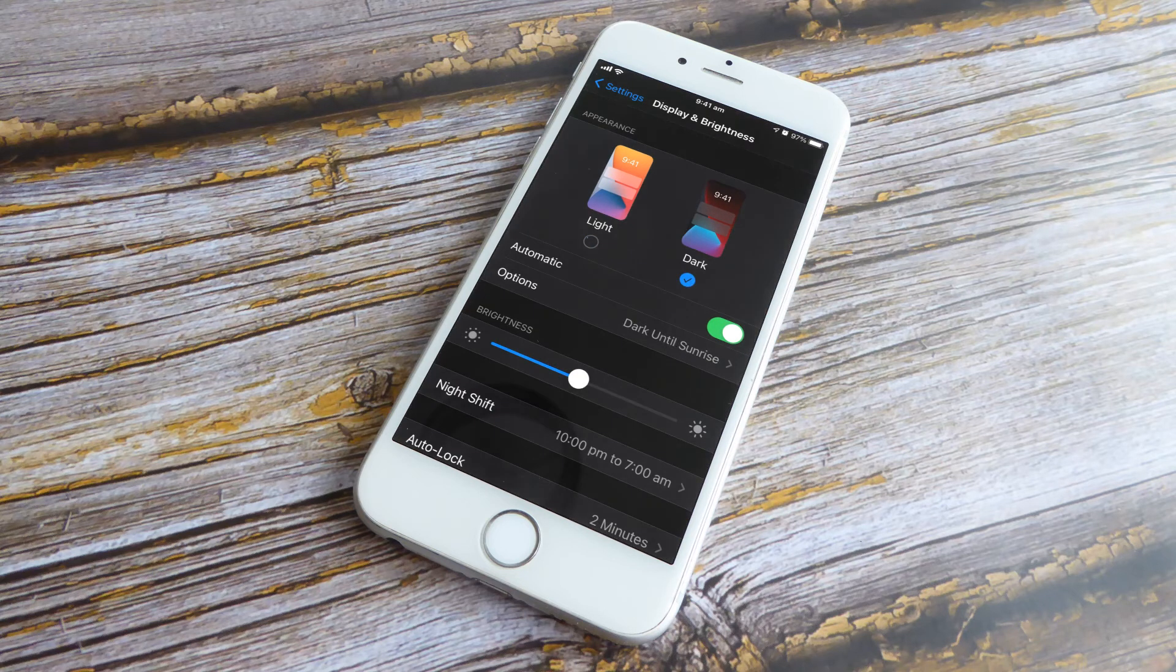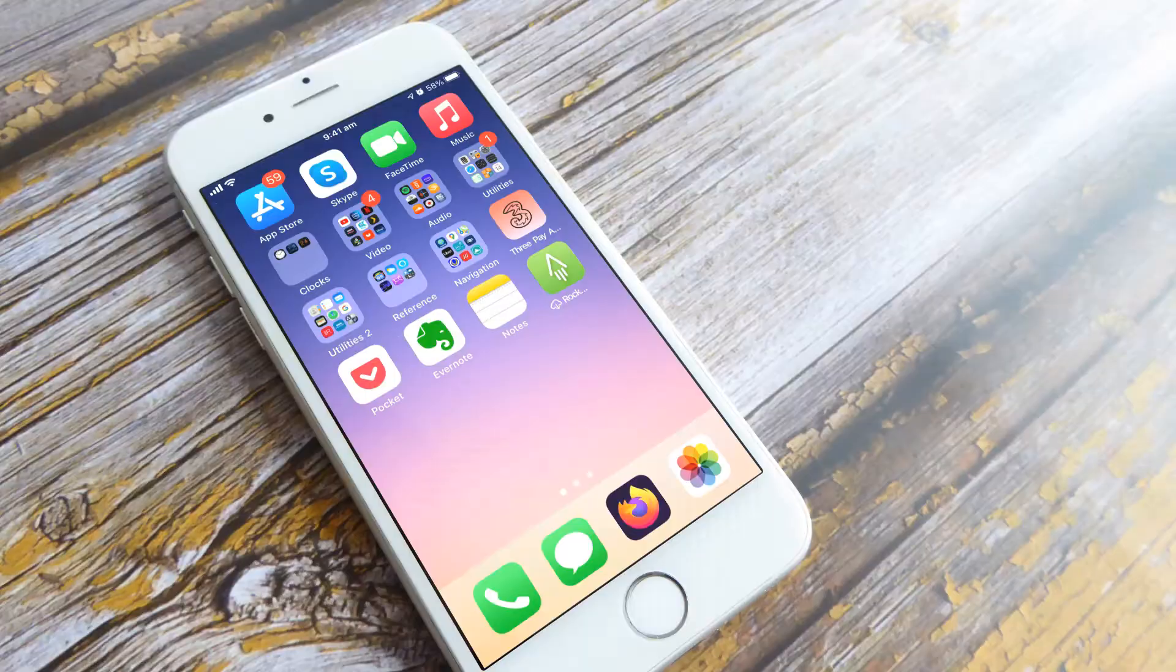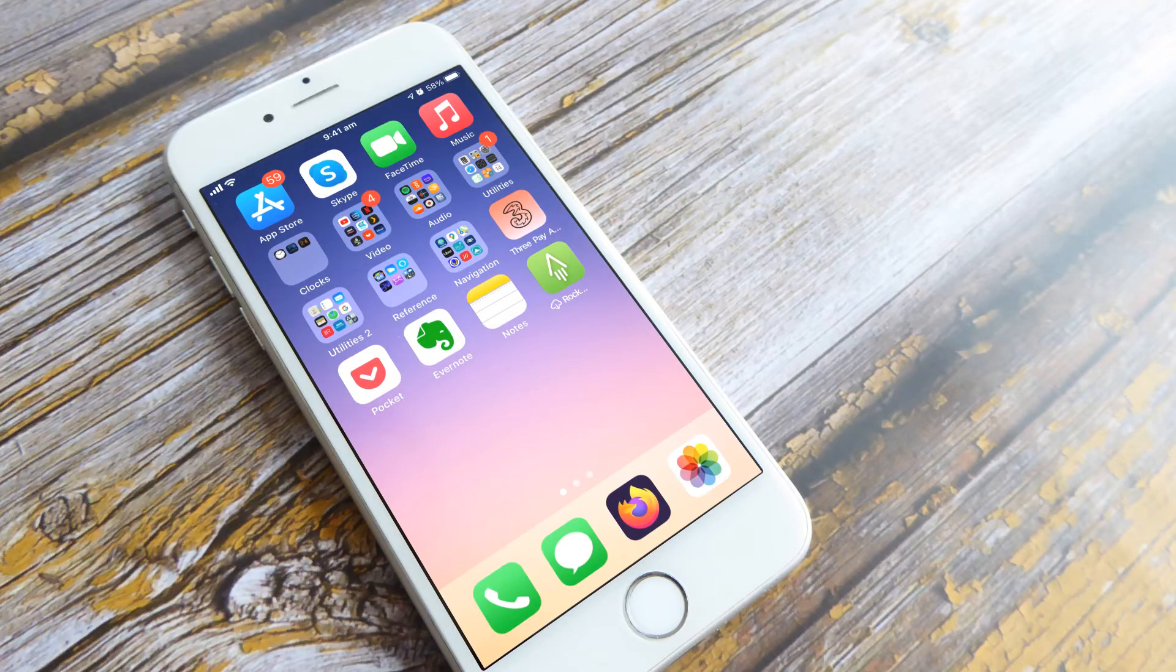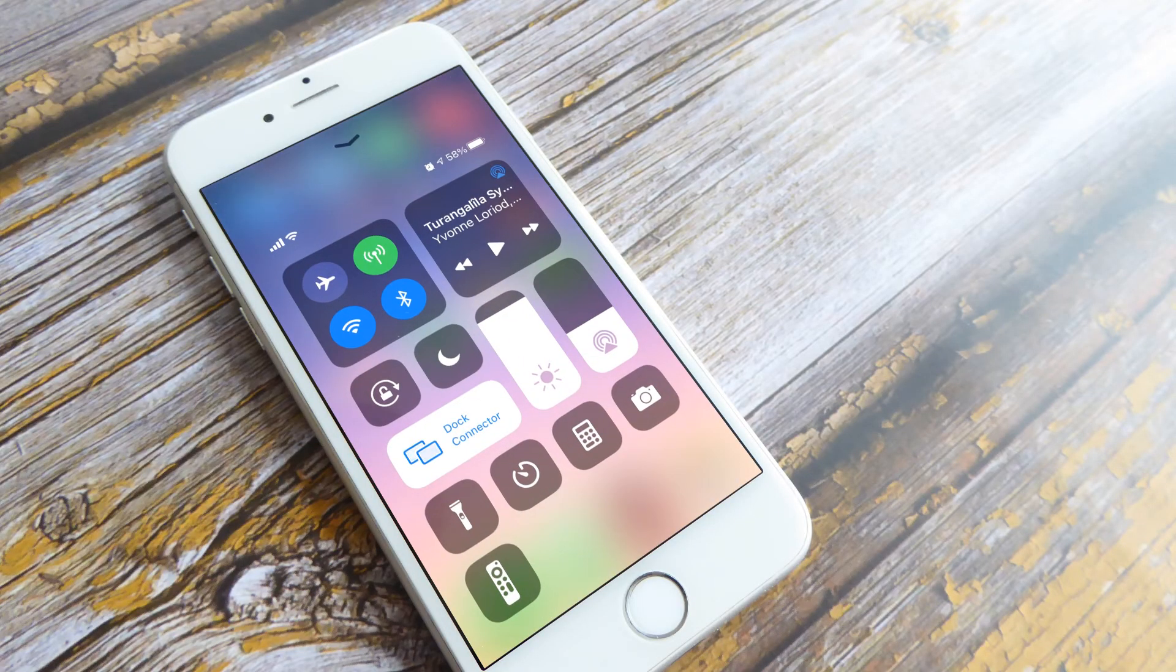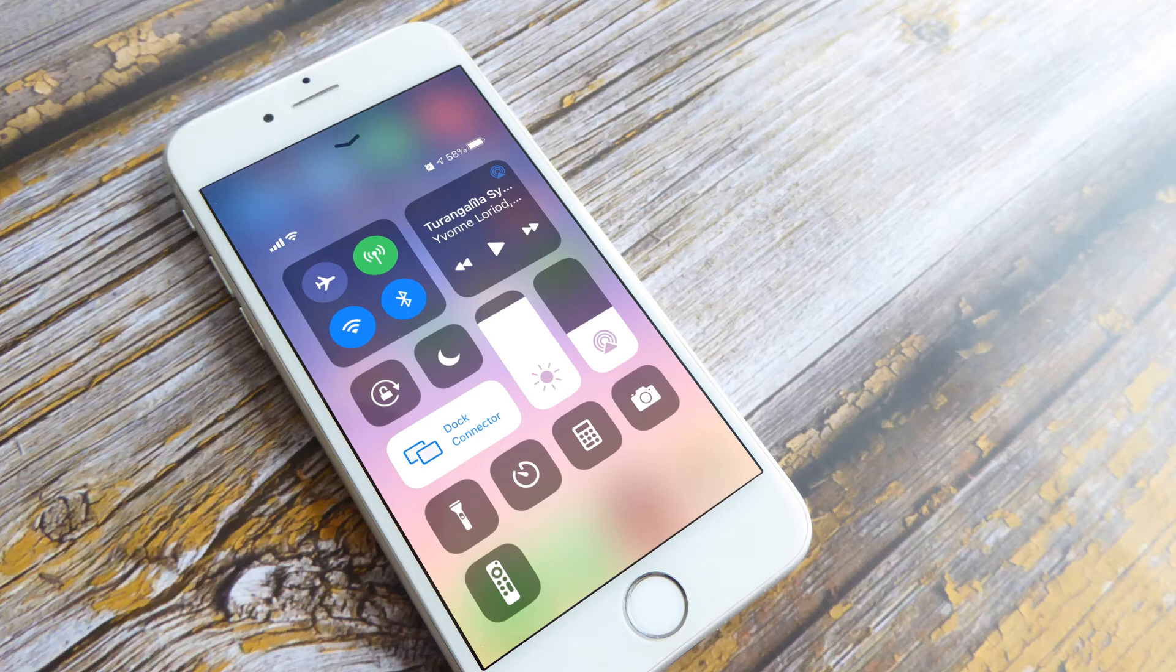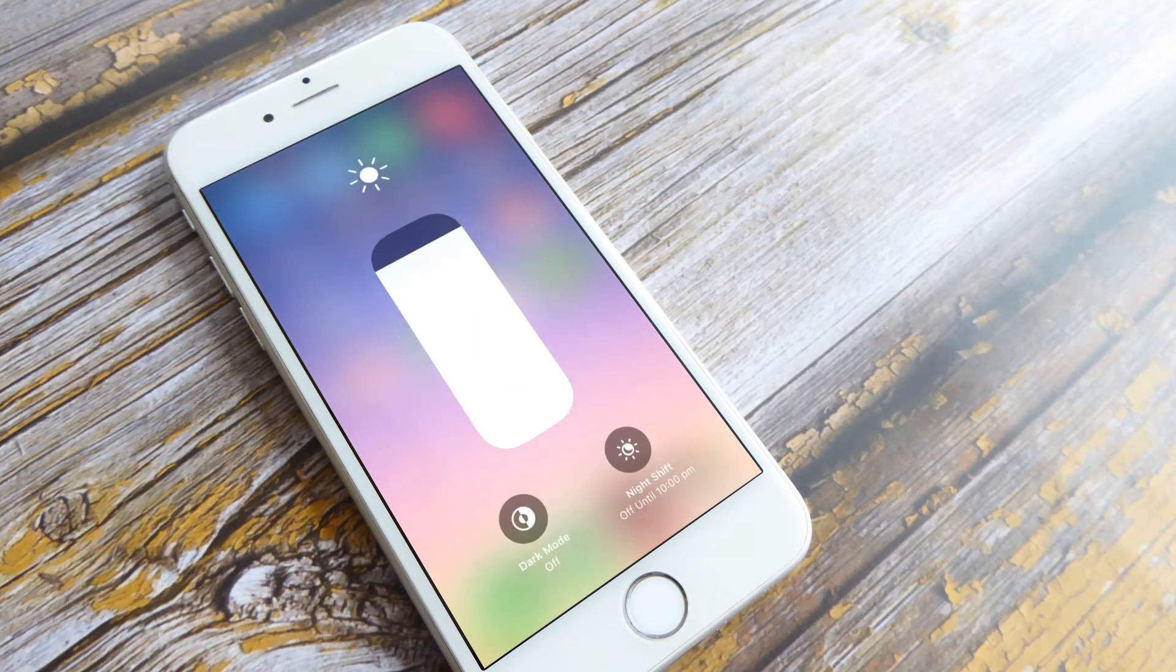You can also quickly and easily activate dark mode from your iPhone's Control Center. Simply drag up from the bottom of the screen, then press and hold the brightness control. Now you can toggle dark mode on and off with the tap of a button.